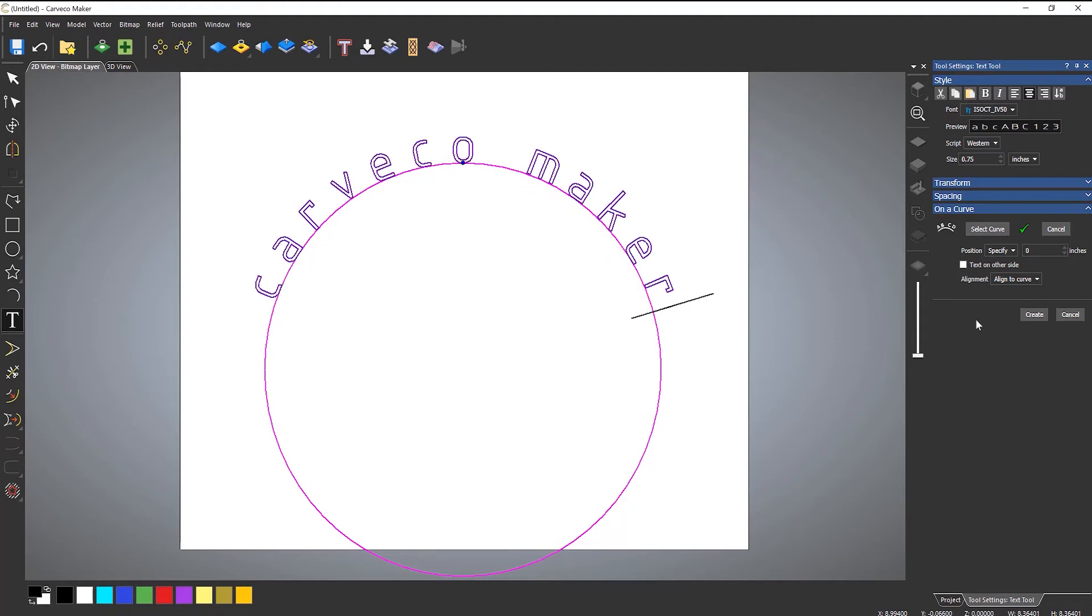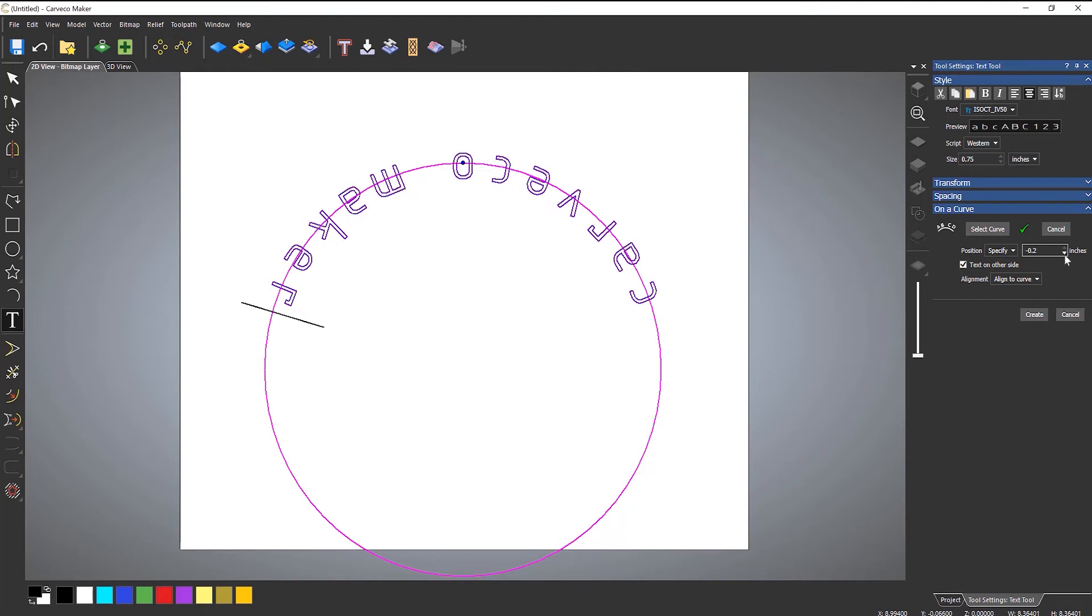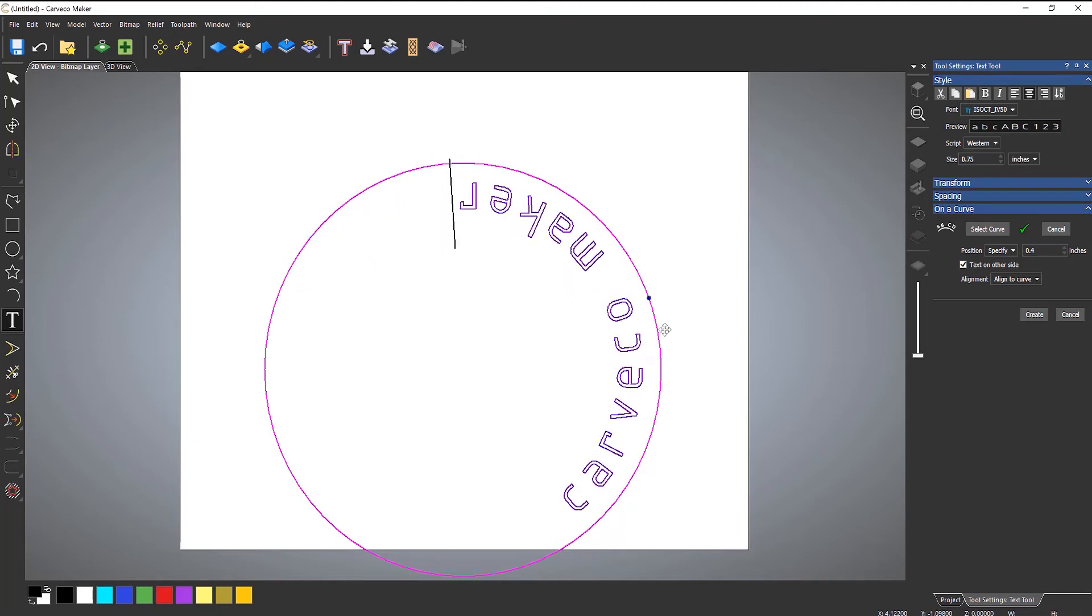So you can also do this on the other side of the curve. If I select there, it rotates this around, and it's on the other side. And then I can drop that down. I'll drop that up to bring it more inside. Like so. And I can move that around.